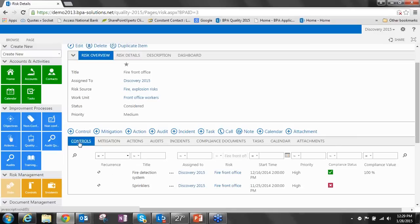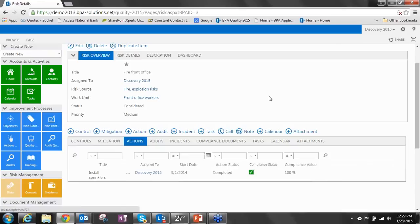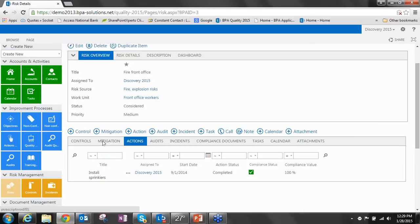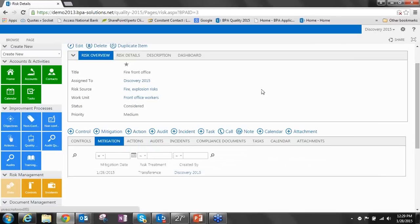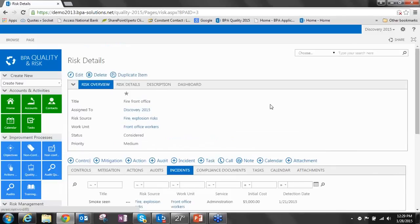For controls, obviously, these are assets or procedures that help mitigate that risk from happening, such as fire detection systems and sprinklers. Actions are things that are happening to help mitigate that risk, such as installing new sprinklers at maybe a new plant. Mitigation factors are things like risk transference that have happened, and of course, incidents that have happened.